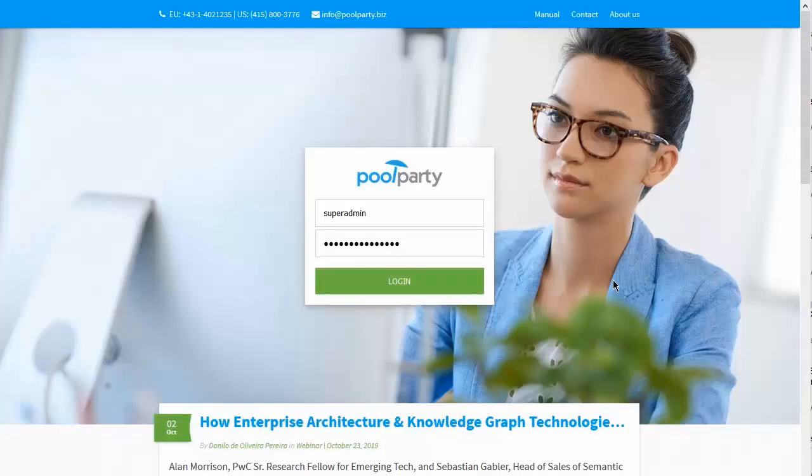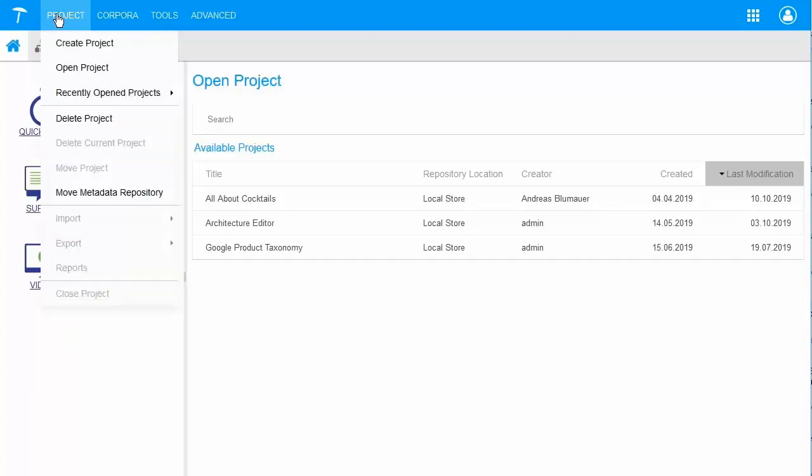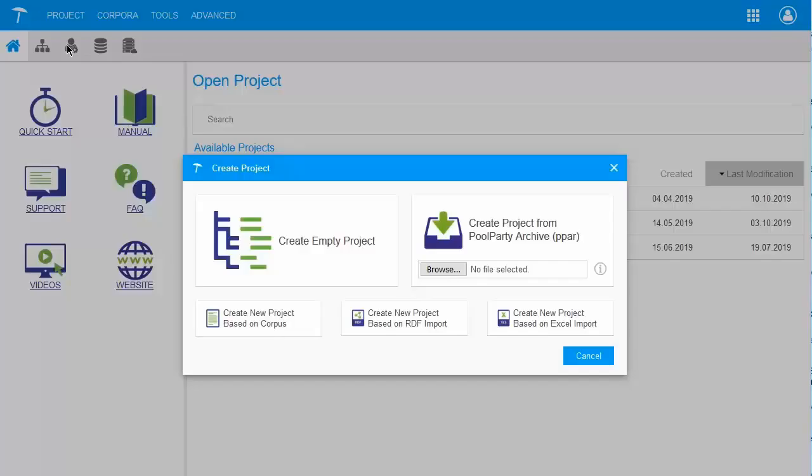This is the PoolParty login screen. I go ahead and I log in. To start a new taxonomy project, we go to the header menu project and click on Create Project.